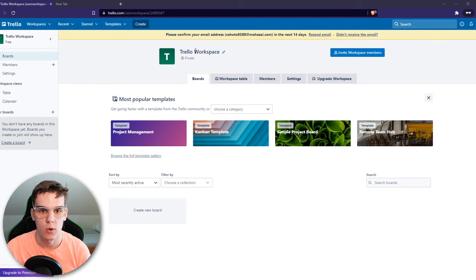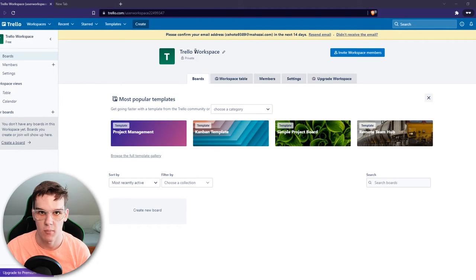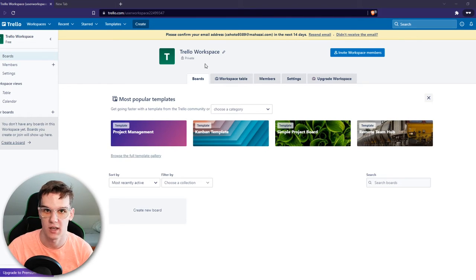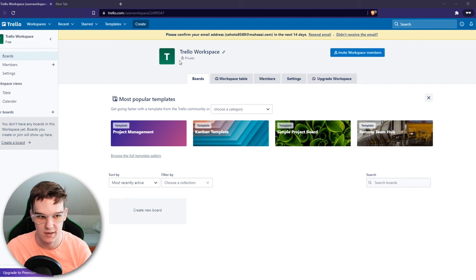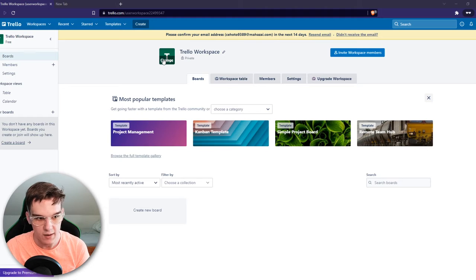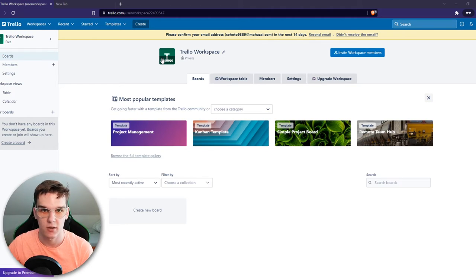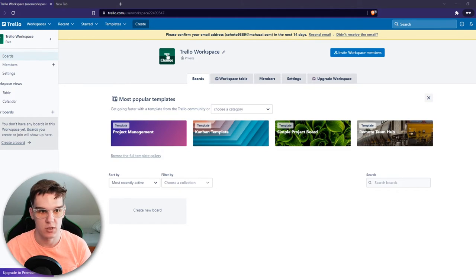This is a new account by the way. I'm not showing my own Trello account because I have all my YouTube automation boards in there. I don't want to show that. But still the process is exactly the same.